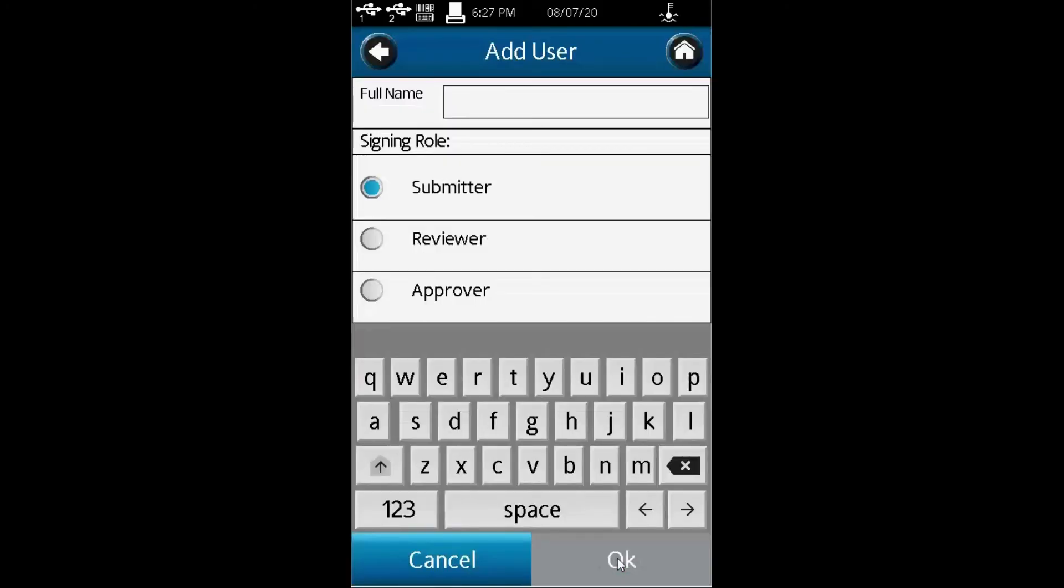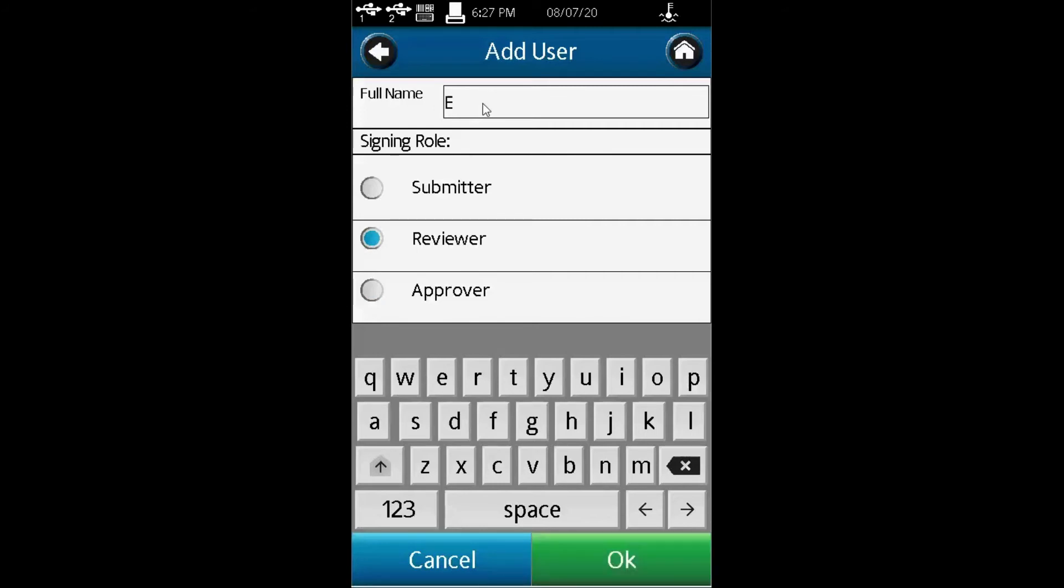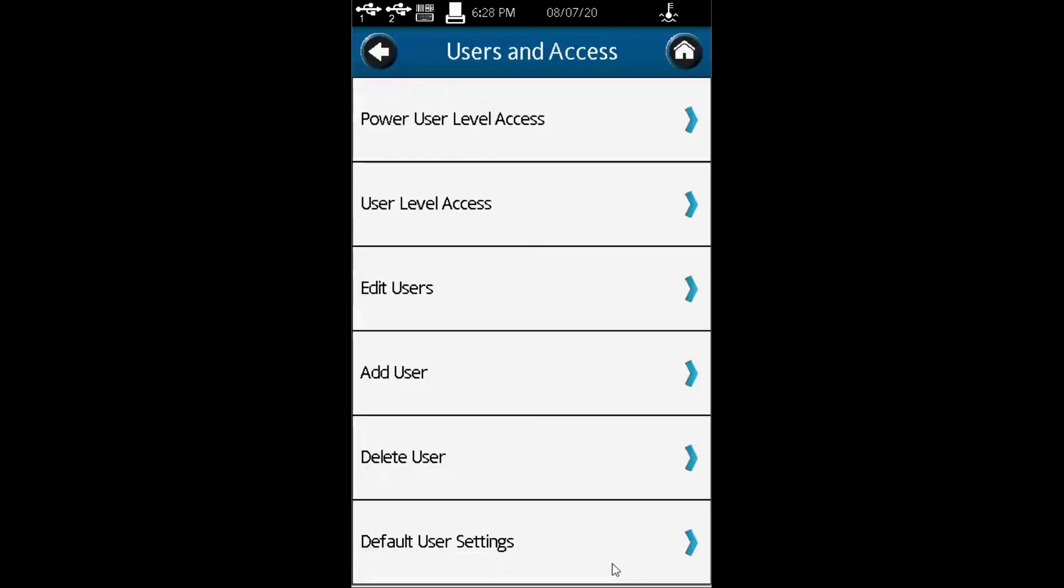In terms of assigning roles, I can make them a submitter, reviewer, or approver. Let's say he's a reviewer. When I sign, it's called Eric C. That is my signature, and I say okay. I'm good.